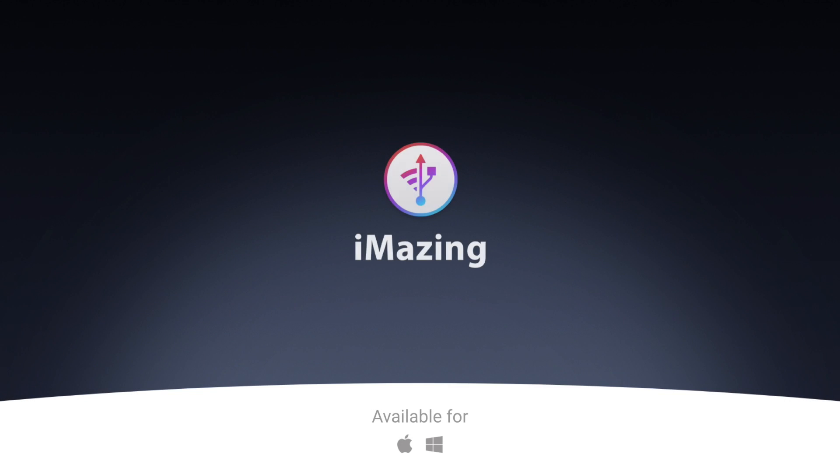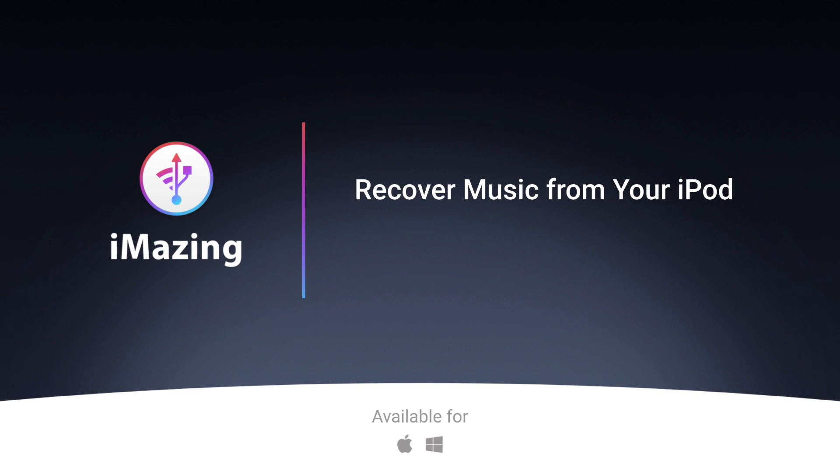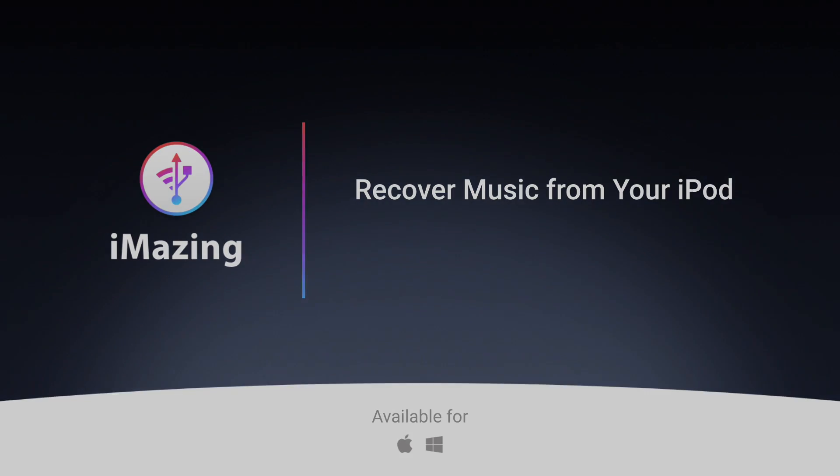Hi, this is Kirk from iMazing. Today I'm going to tell you how you can recover music from an old iPod.